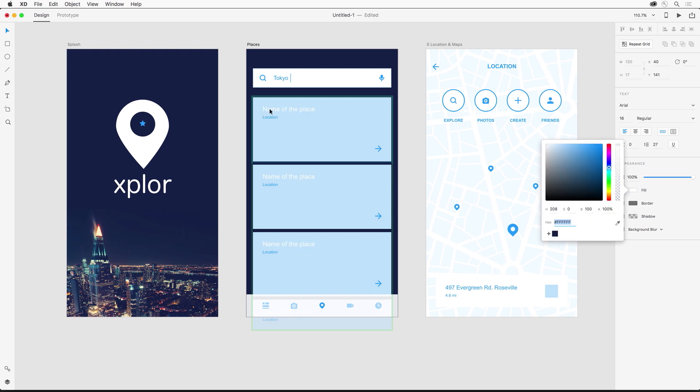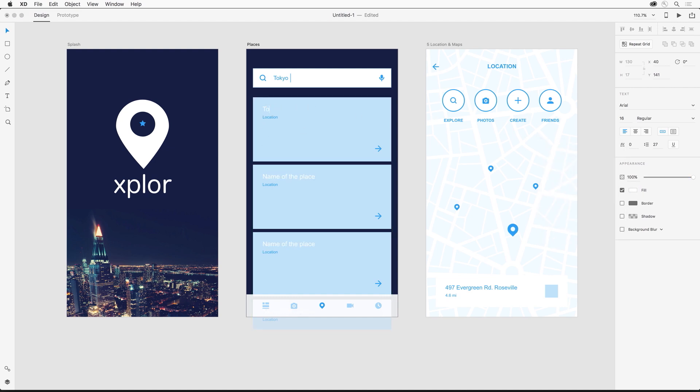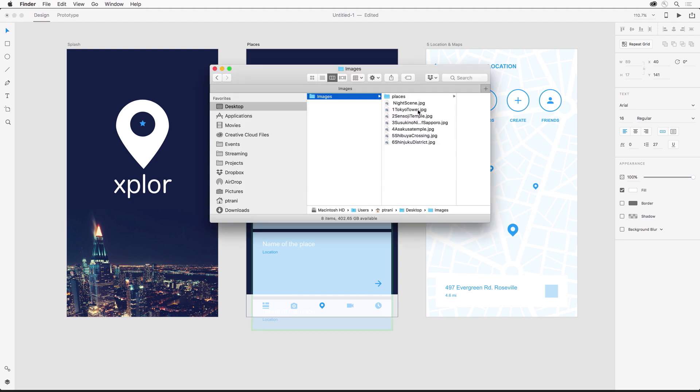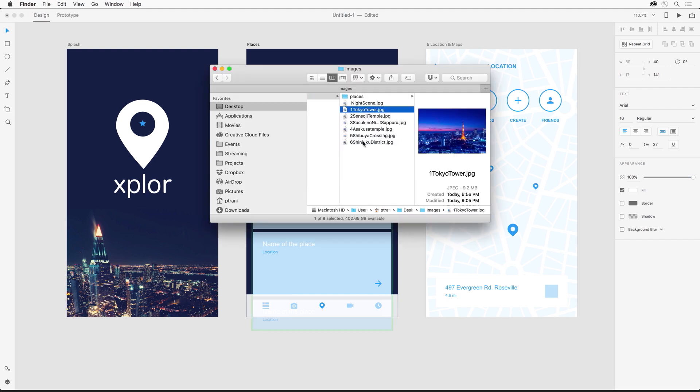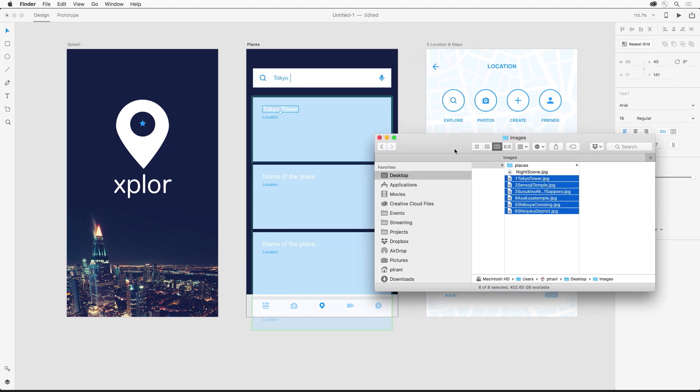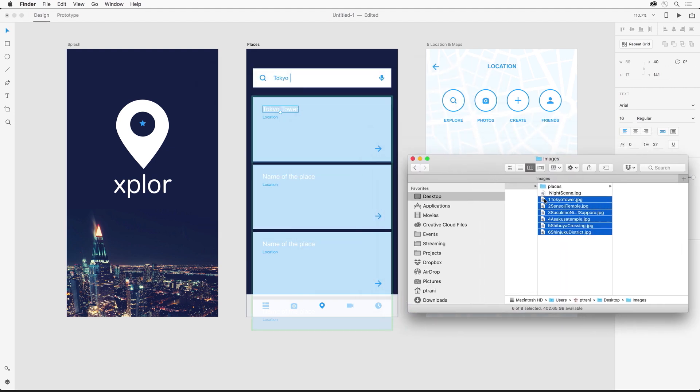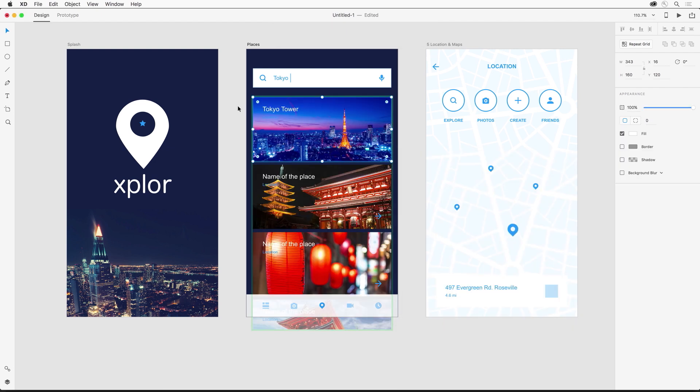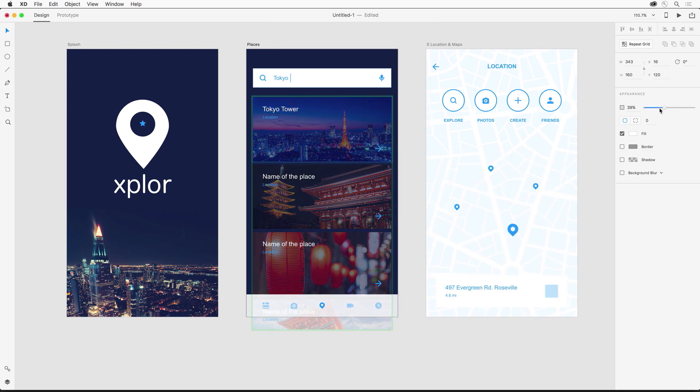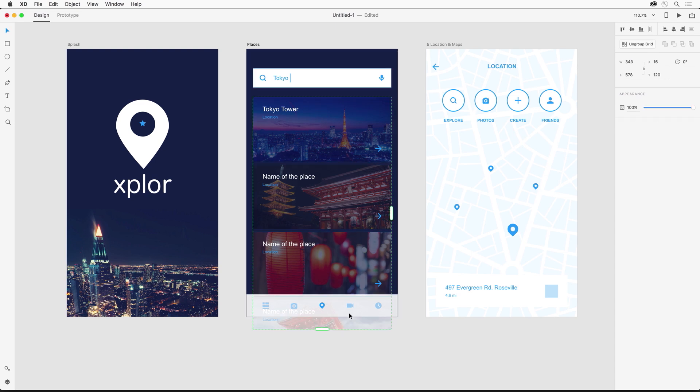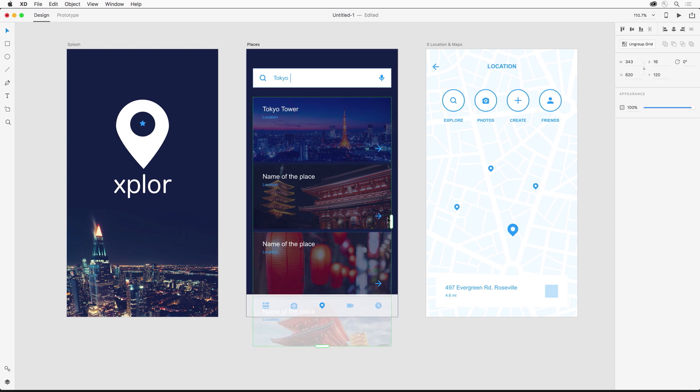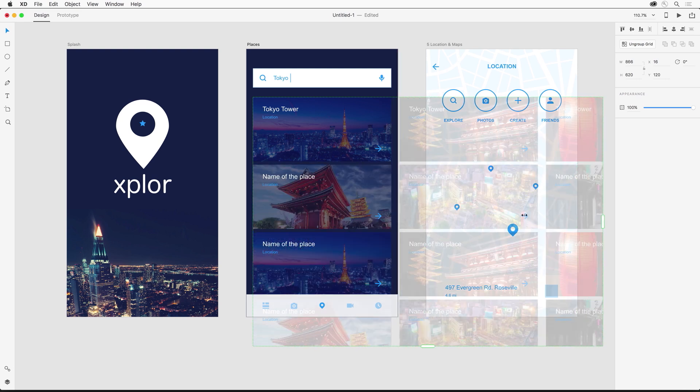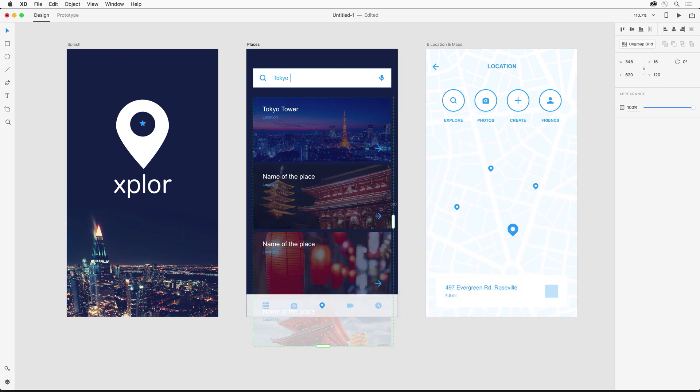So I can change this text to something else like Tokyo Tower. And not only that I can drop in maybe some images for this repeat grid. Dropping them in here from my desktop and you can see that this is looking pretty good. I'll just change the transparency a little. And notice I can display as many or a few of these images as I want either by adding more rows or even more columns if I want to.